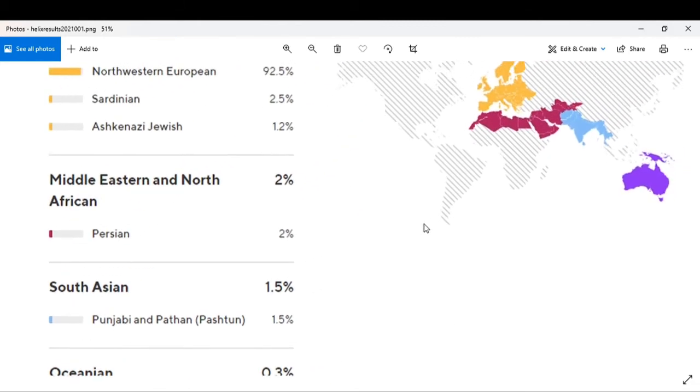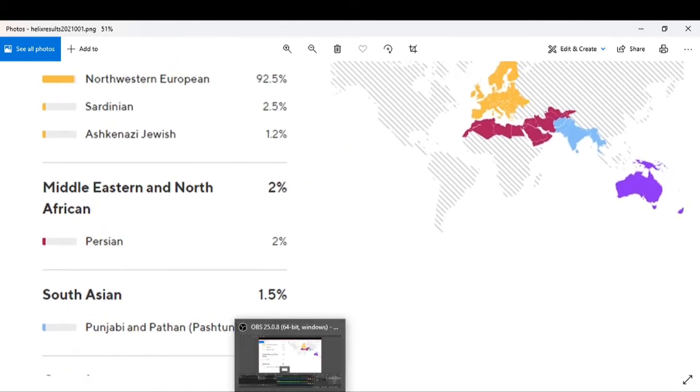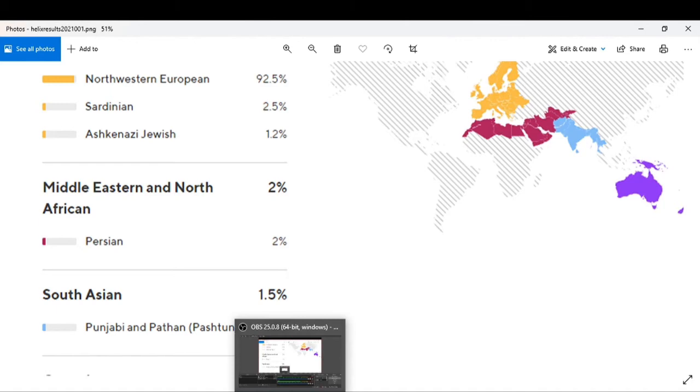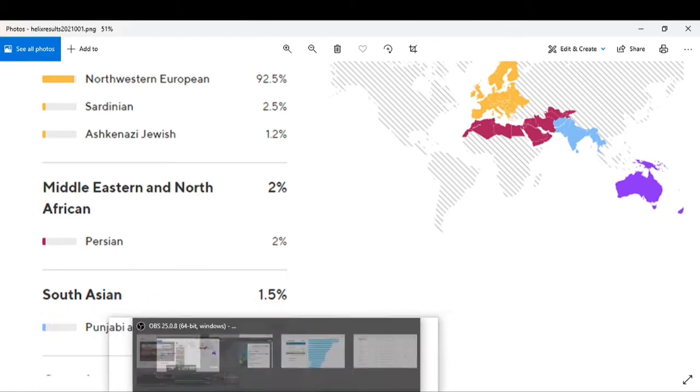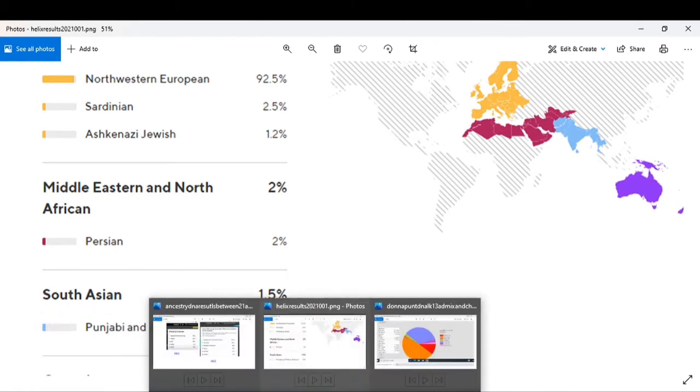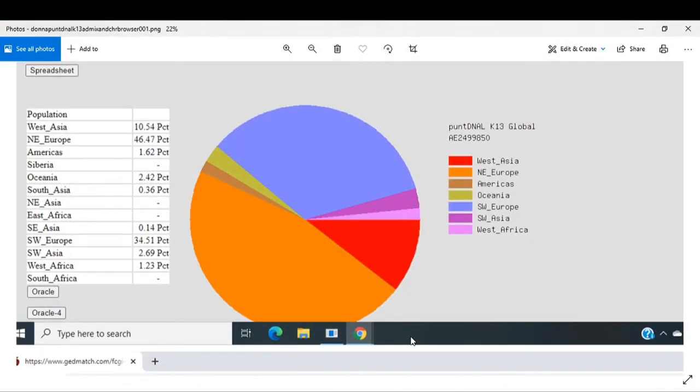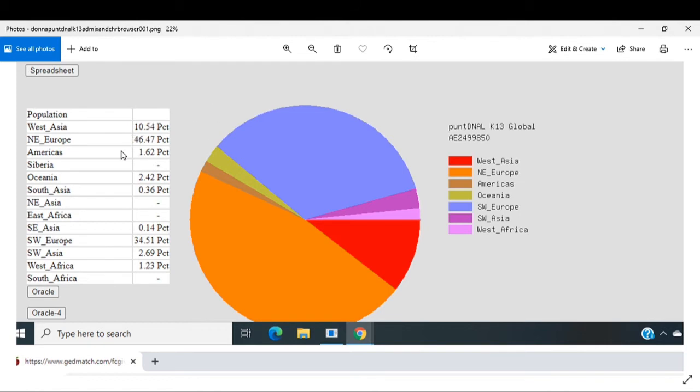Then I turned around and of course I've uploaded my raw DNA pieces to GEDmatch. This is my 23andMe raw DNA that I uploaded there through their puntDNA K13 model. As you can see, it kind of matches more up with my Helix results. They've got me at 10.54% West Asian, 46.47% Northeast European, 1.62% American Indian, 2.42% Oceania, which is like Polynesian and as I have come to believe possibly Japanese also.